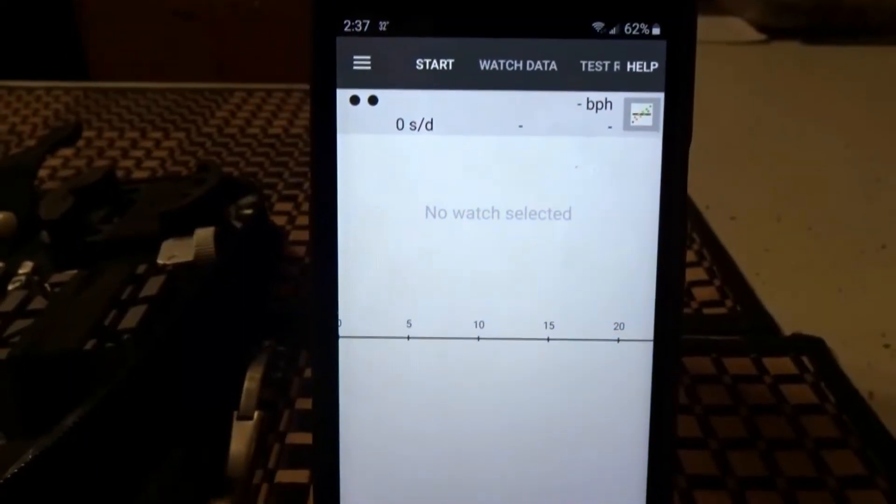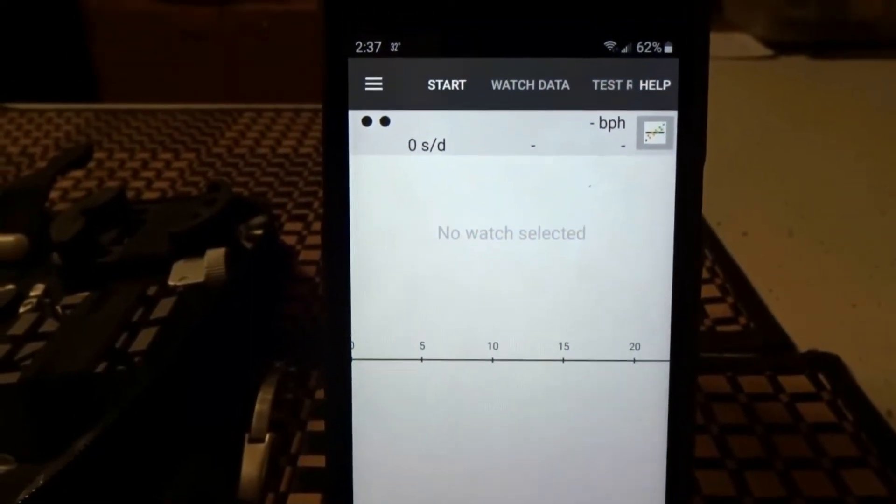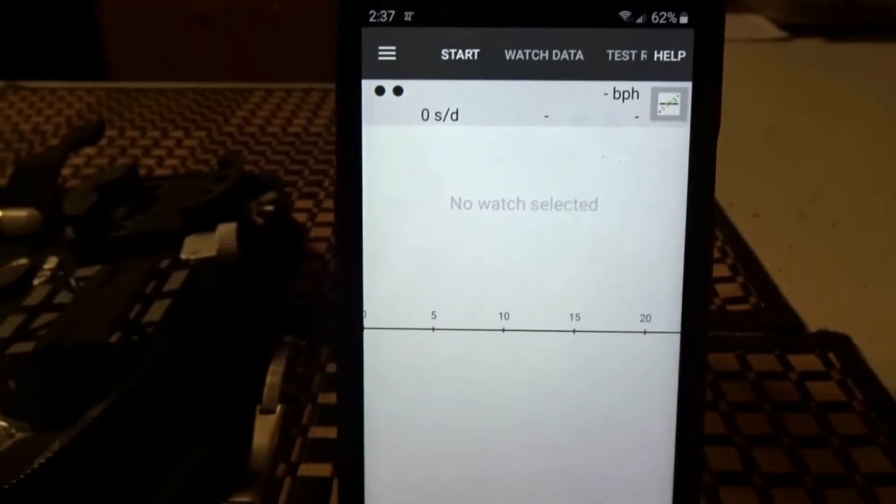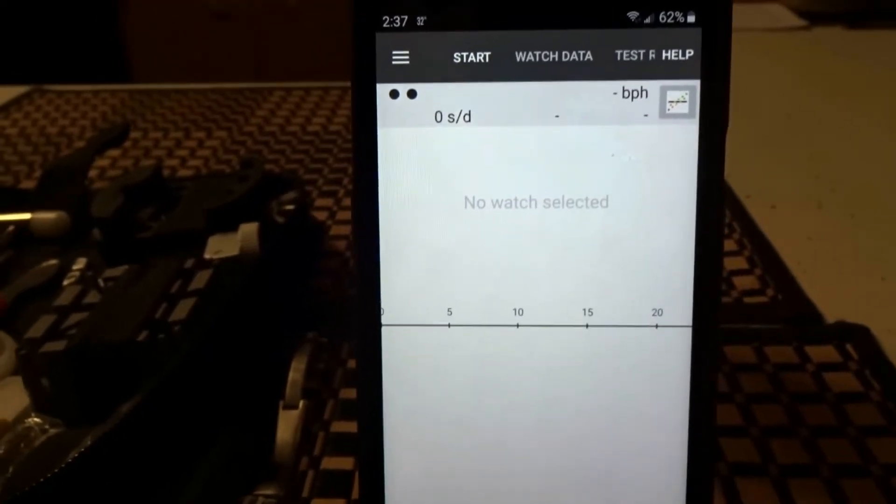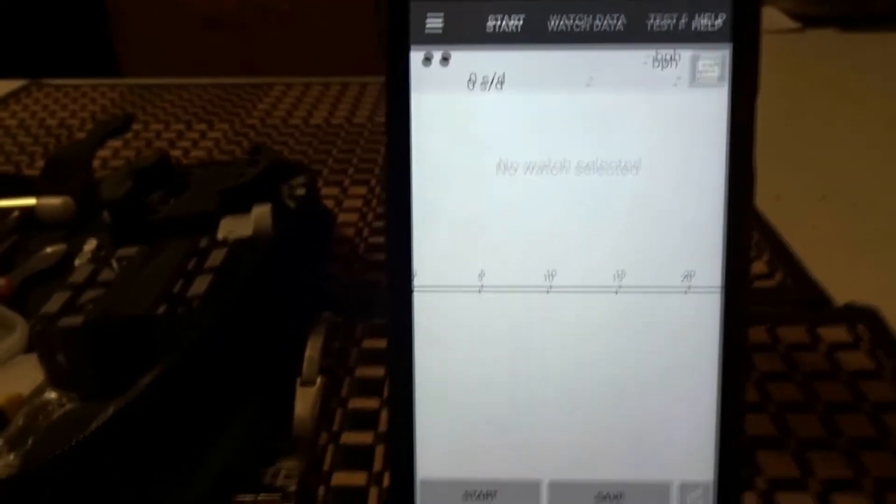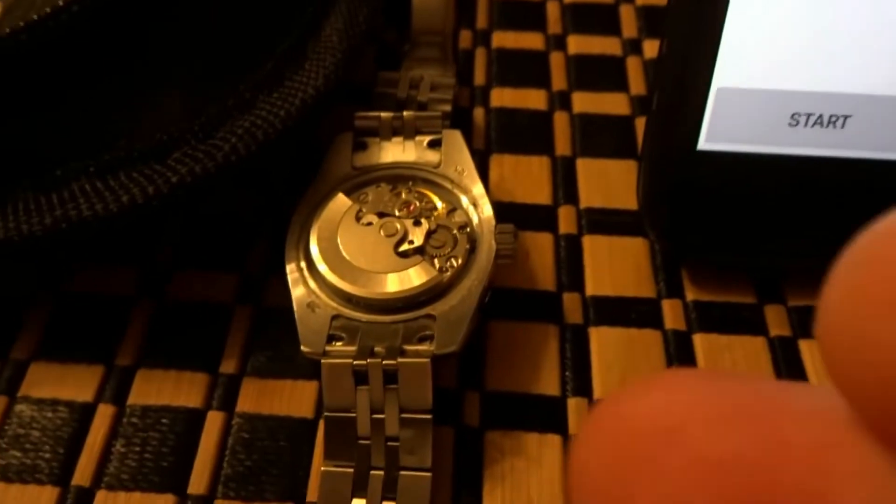What's up guys? Today we're taking a look at Tickle Print. It's an app for time grapher for your automatic watch like I have in front of me.